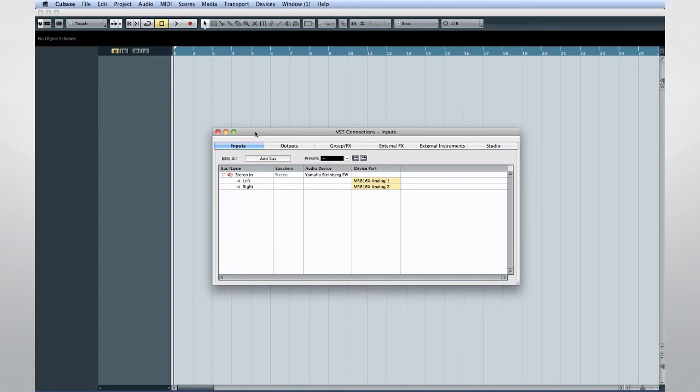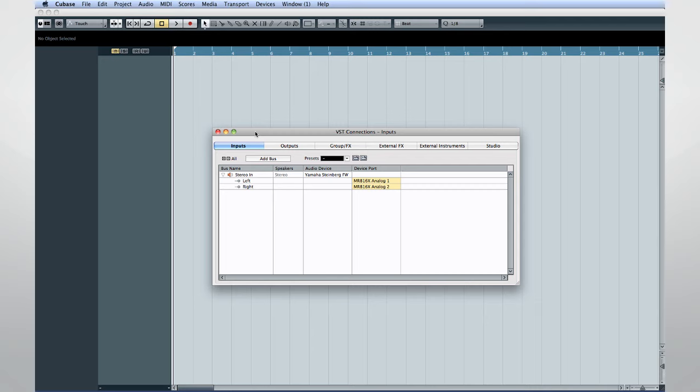Now let's take a moment to look at how Cubase 7 handles surround sound. You record and playback surround, or 5.1 material, in basically the same way as stereo tracks. The only real difference is that you need more inputs and outputs on your interface, and you need to configure your buses for 5.1.